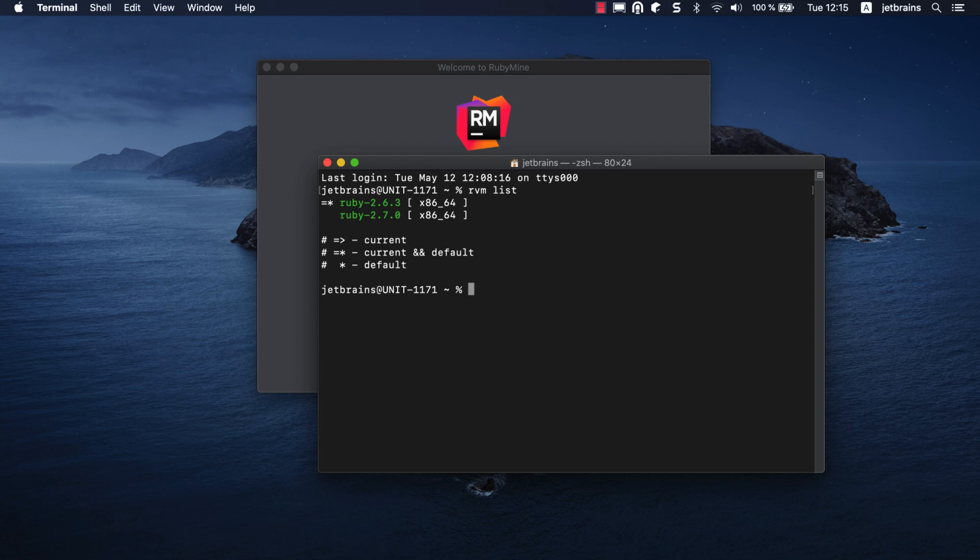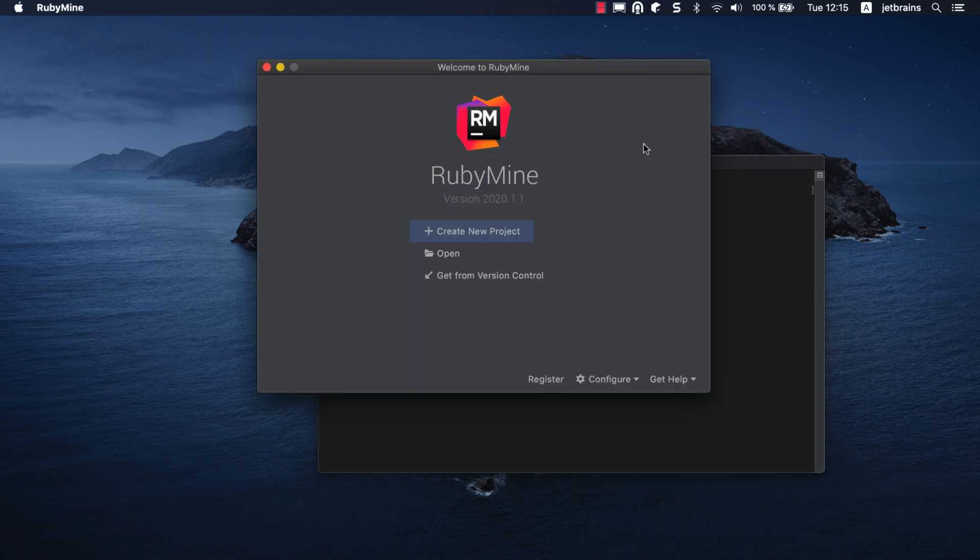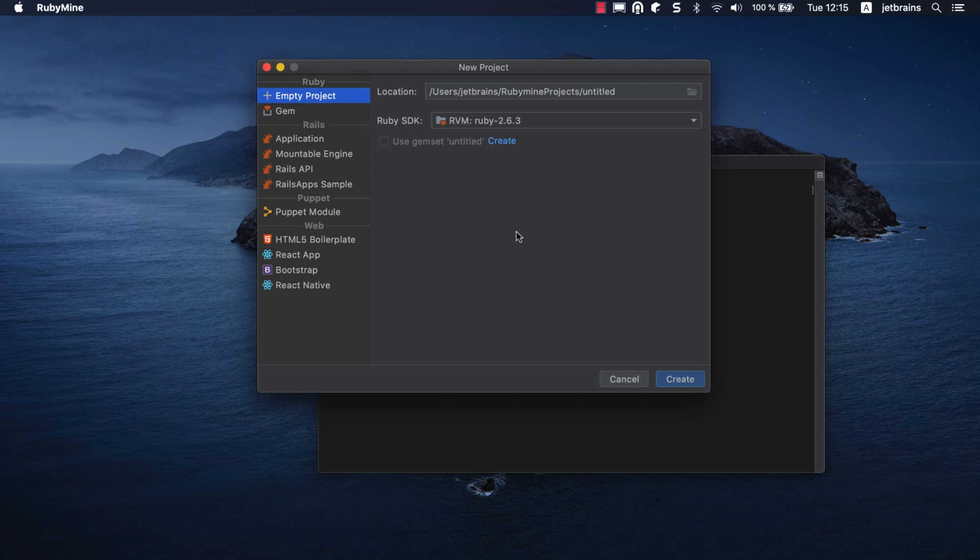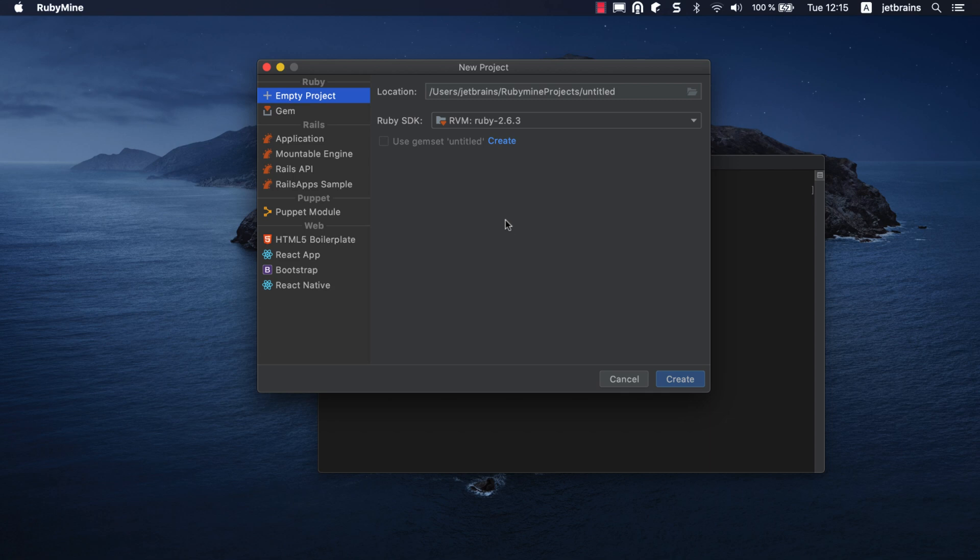Let's create a new Ruby project using RubyMine. On the welcome screen, click Create New Project. In the New Project dialog, you can create different types of projects: empty or gem projects, Rails applications and engines, and so on. On the left-hand side, select Empty Project in the Ruby group.